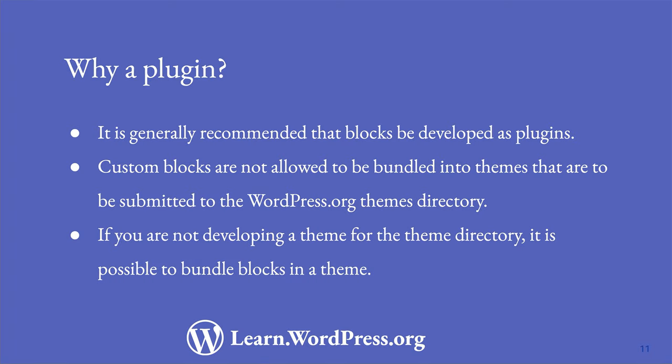Ultimately, though, the block development experience and tooling is designed to work best with plugins, and so that's what this series of lessons will follow.